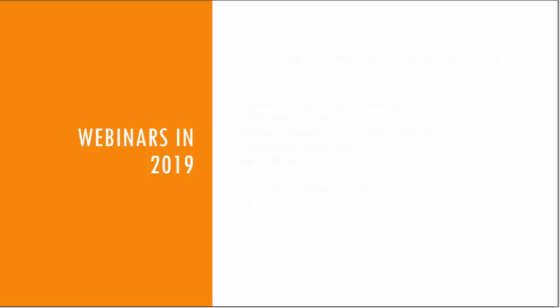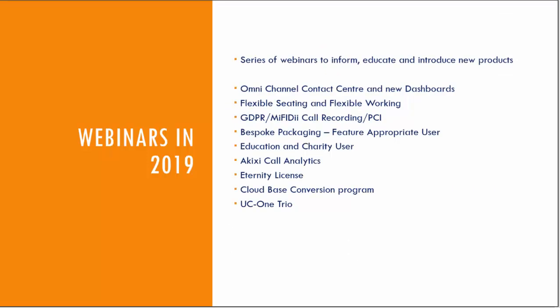For those of you who haven't been on our webinars before, if you go to the Vanilla IP website you'll see that through the course of the year we've done a number of new product and service webinars to introduce you to the solutions that you can take to marketplace for the benefit of your customer.